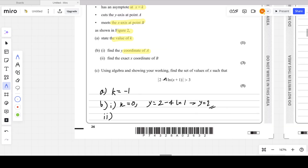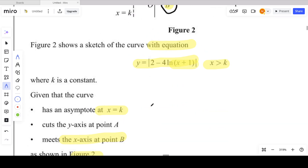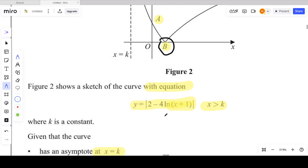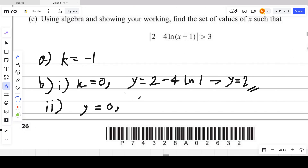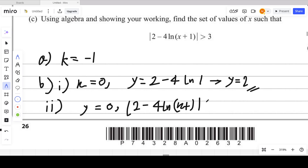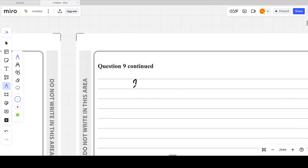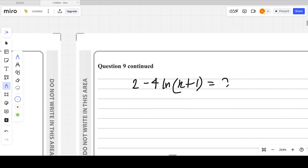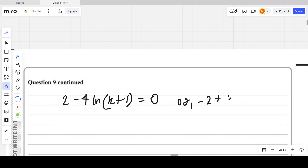Part b also asks for the exact x-coordinate of point B, which is the x-intercept. At the x-axis, y = 0. Substituting y = 0 gives |2 minus 4 ln(x + 1)| = 0. Removing the modulus gives 2 minus 4 ln(x + 1) = 0. Taking out the modulus gives two possible values — one positive and one negative — but both lead to the same expression here.